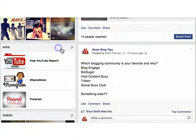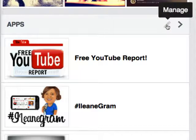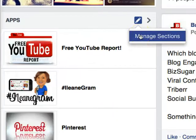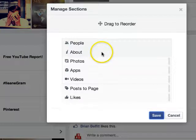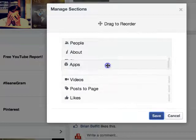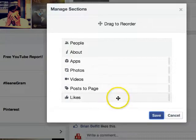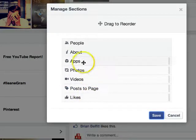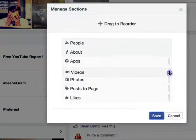Here's the tricky part: if you want to change the position of these apps in your page sidebar, you're going to hover over until you see the little pencil that says "manage." Then you click again to manage sections. You'll see that "people" and "about" you can't move around, but you can move around apps, videos, pages, posts, or likes. You can drag those sections around — I moved likes down and you can see that change right away.